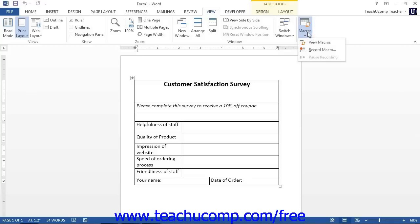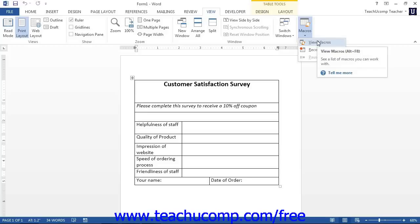If there are macros that are available to run, then you can choose the View Macros command from the button's drop-down. If you do not see this command, then you may not have any recorded macros available for use.